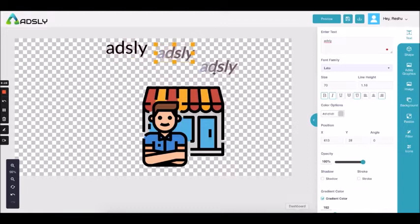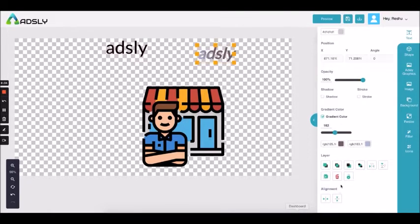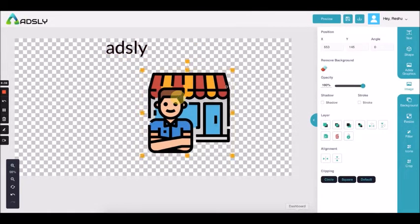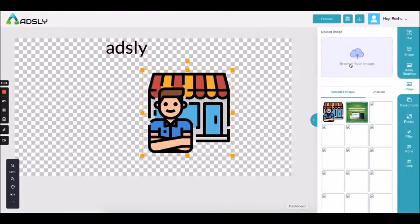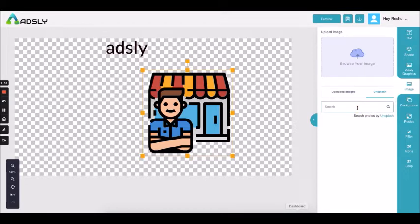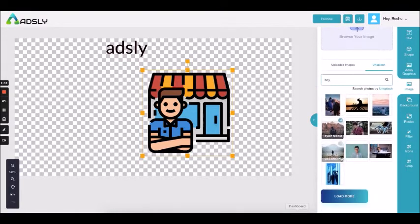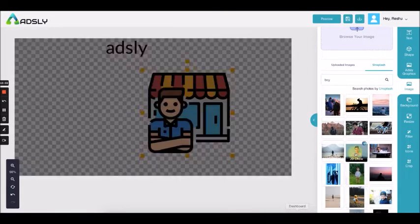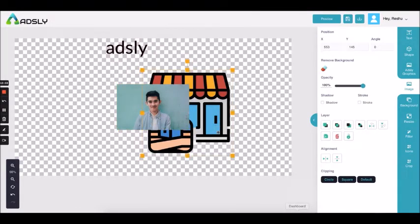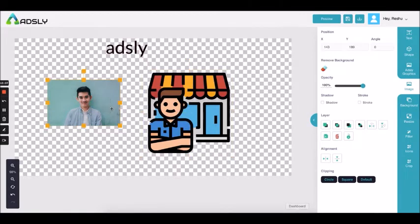Here we have some duplicate copies — let's delete them. So this is your image. You have the option of adding your own images in PNG format, or you can use the Unsplash option and search for images — for example 'boy' — and you'll get all the images, load more, and add them. There are two kinds: a PNG image and one with a background.